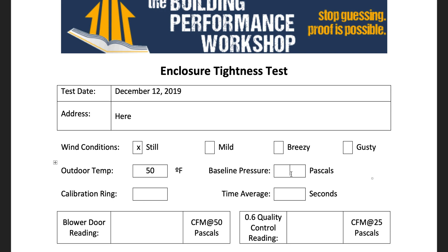Baseline pressure: if you don't know how to run the baseline function on your manometer that you're using for the blower door test, you need to stop watching right now and go learn how to do that, because this is very important. Let's say that the baseline pressure was 5 pascals. That means that when we run it to 50 pascals, we're actually going to be running it to negative 45 pascals, not negative 50. If you don't know how to do that function, you need to go investigate that further.